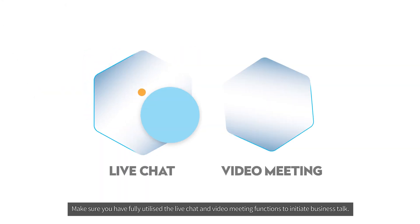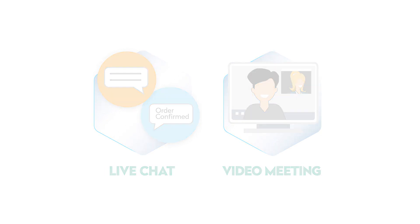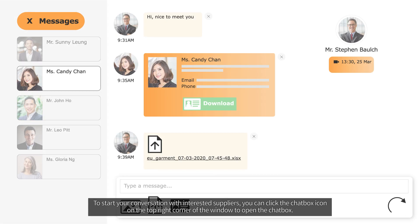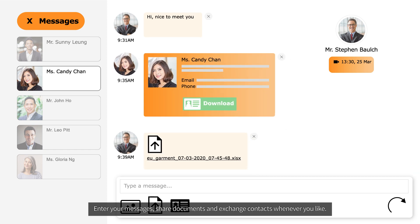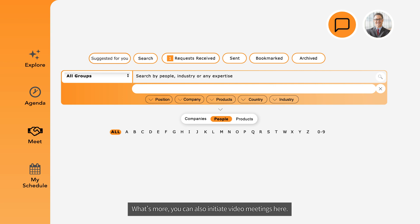Make sure you have fully utilized the live chat and video meeting functions to initiate business talks. To start a conversation with interested suppliers, click the chat box icon at the top right corner of the window to open the chat box. Enter your messages, share documents, and exchange contacts whenever you like. You can also initiate video meetings from here.